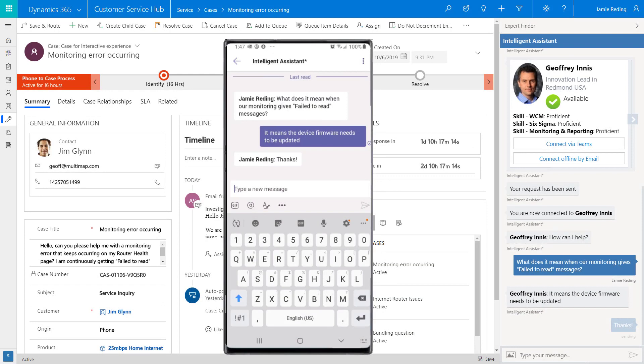We've seen how Microsoft enables organizations to maximize the impact of the expertise from across their organization to delight customers and empower employees.